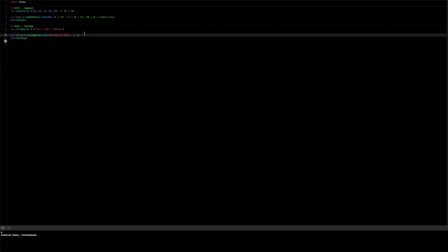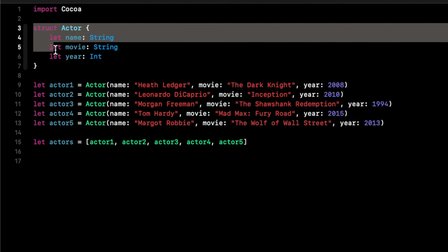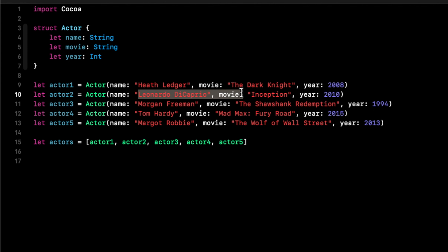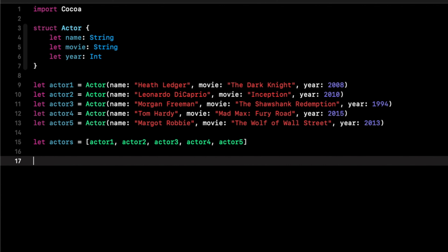That wraps it up for reduce — it combines all the elements in the collection and returns a single new value. Now let's move on to map. In this example, I created a struct with three properties: name of type String, movie of type String, and year of type Int. I created five instances — for example, actor Heath Ledger, The Dark Knight, year 2008; another for Leonardo DiCaprio, Inception, year 2010 — all added to a single array.